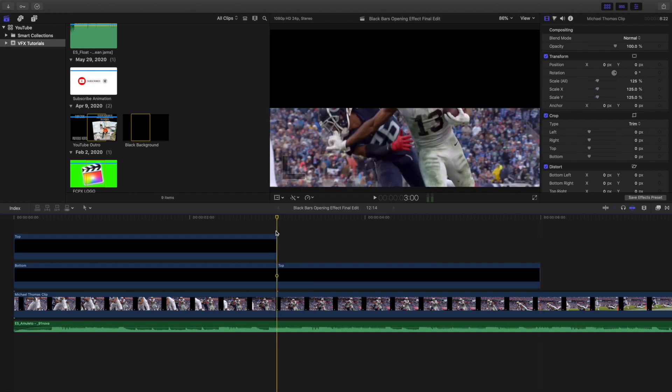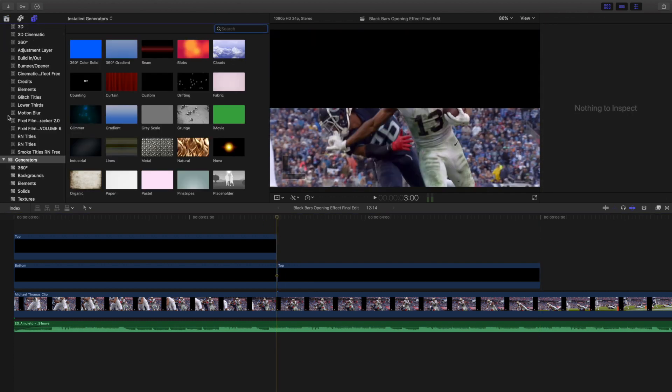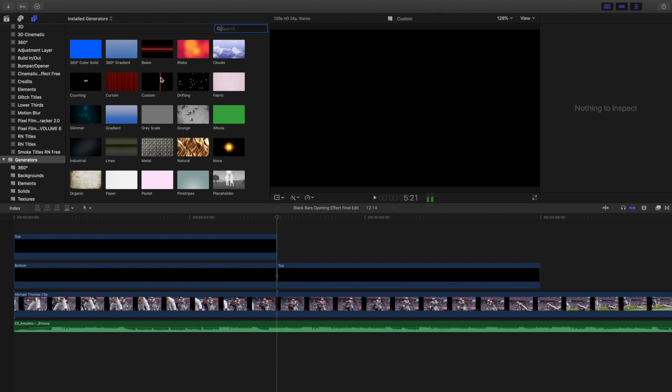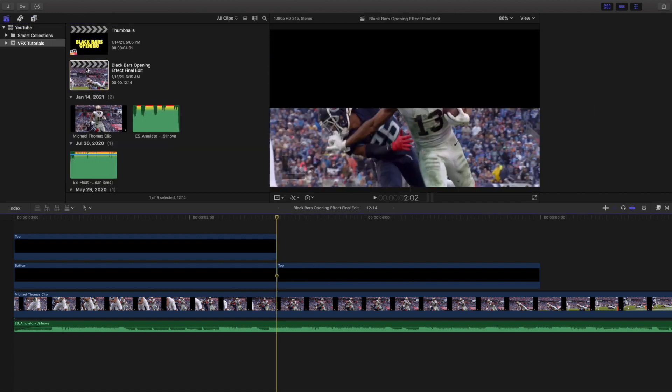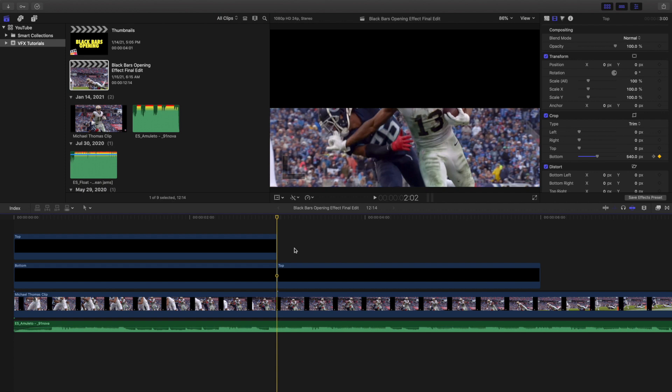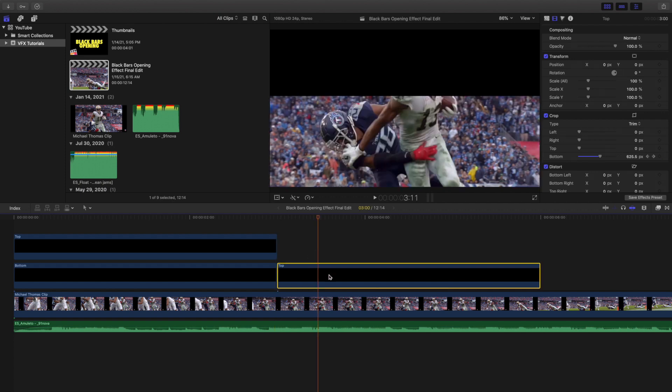I just went up here to Titles and Generators, went to the Generators tab and clicked on Custom Generator. So this is actually just a custom generator - well, actually it's two custom generators. What I did was I clicked on this.